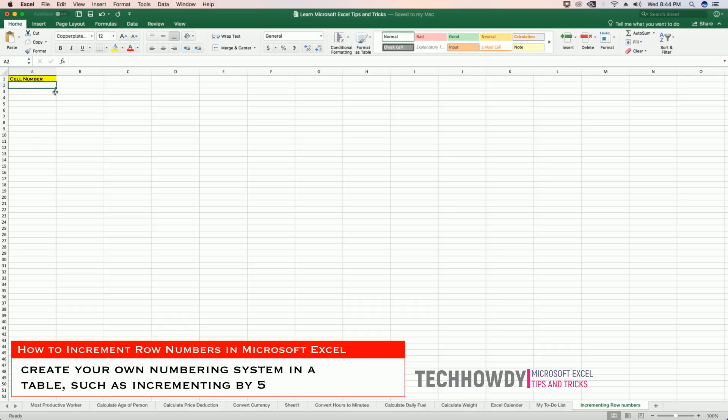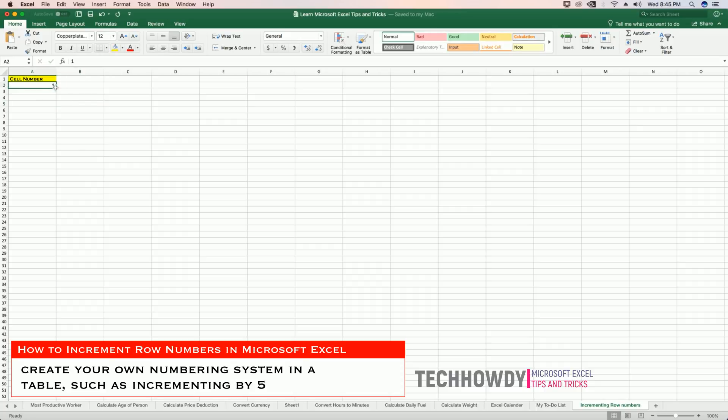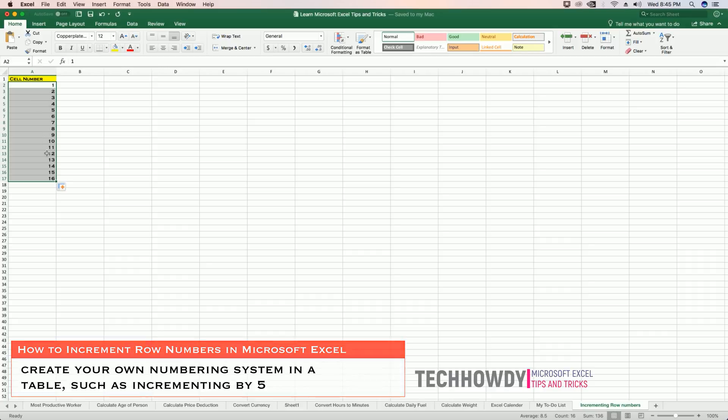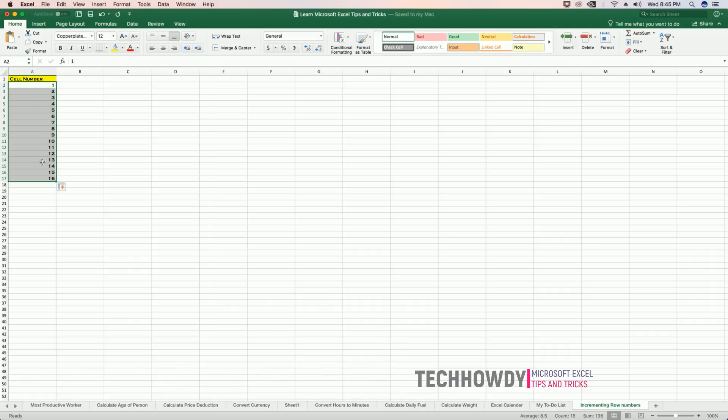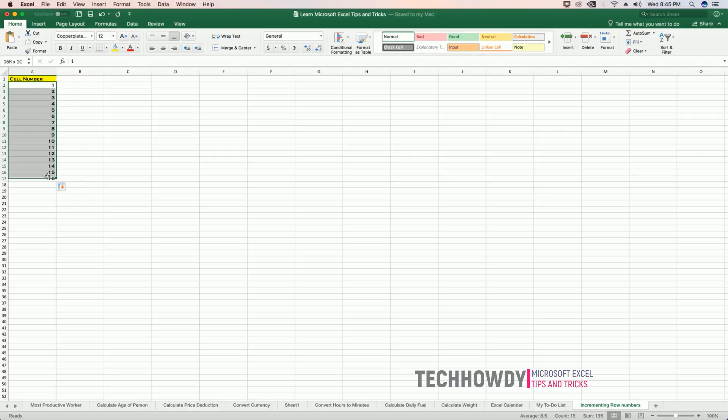I am not talking about incrementing row numbers something like this where you have one and then you could just drag it down to one, two, three, four, five, six, and so on. In some cases, you don't want to increment the numbers by one. Instead, you want to increment the numbers by maybe five, two, or three.